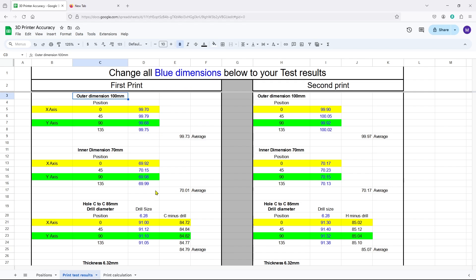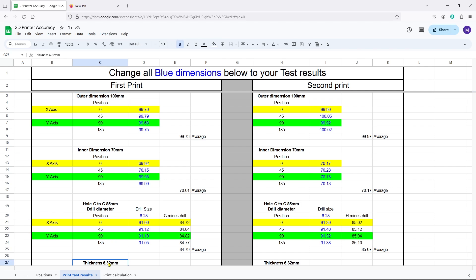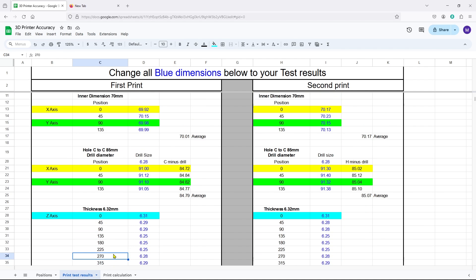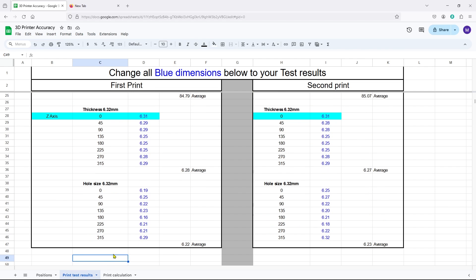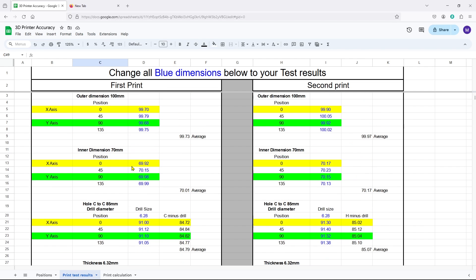We have a first print, we'll do our first print, we're going to make an adjustment, and then we'll do our second print. So when we're looking at the first print, here is where we're going to enter the outer dimensions. In this case we're targeting 100 millimeters, so 0, 45, 90, and 135. You only need four dimensions in this situation. You come down, then we're going to do the inner, we'll do the holes center-to-center, then we're going to do the thickness, and then we'll do the hole size.